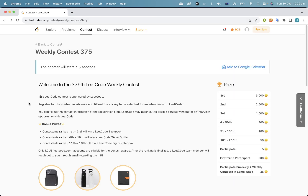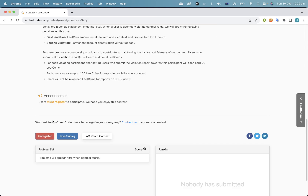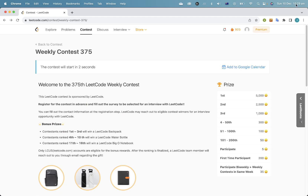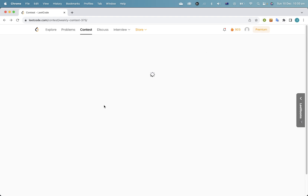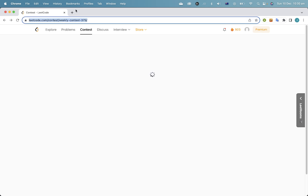Welcome everyone to LeetCode Weekly Contest 375. My premium still hasn't processed, which is very annoying, but I did remember to register this time so hopefully I won't run into the same registration issues as the last contest, but it looks like it still might take a while for stuff to load.